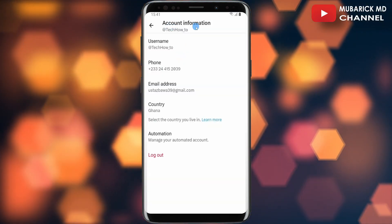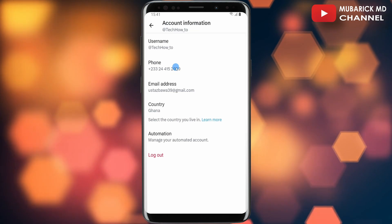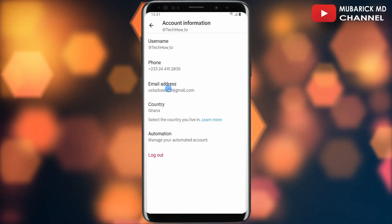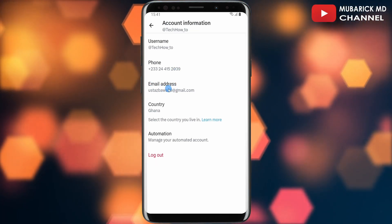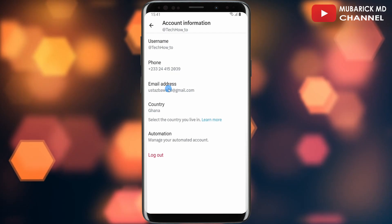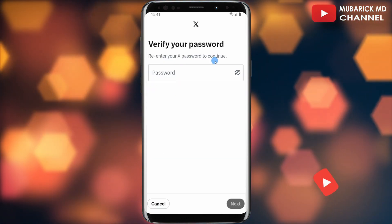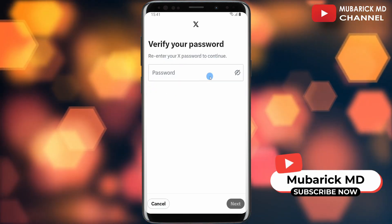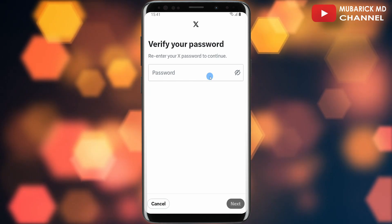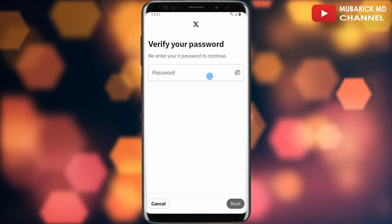Under Account Information, you have your username, phone number, and email address. Since we want to change our email address, all you have to do is tap on Email Address. Then you have to re-enter your X password to continue. After entering it, you can make the necessary change to your email address.